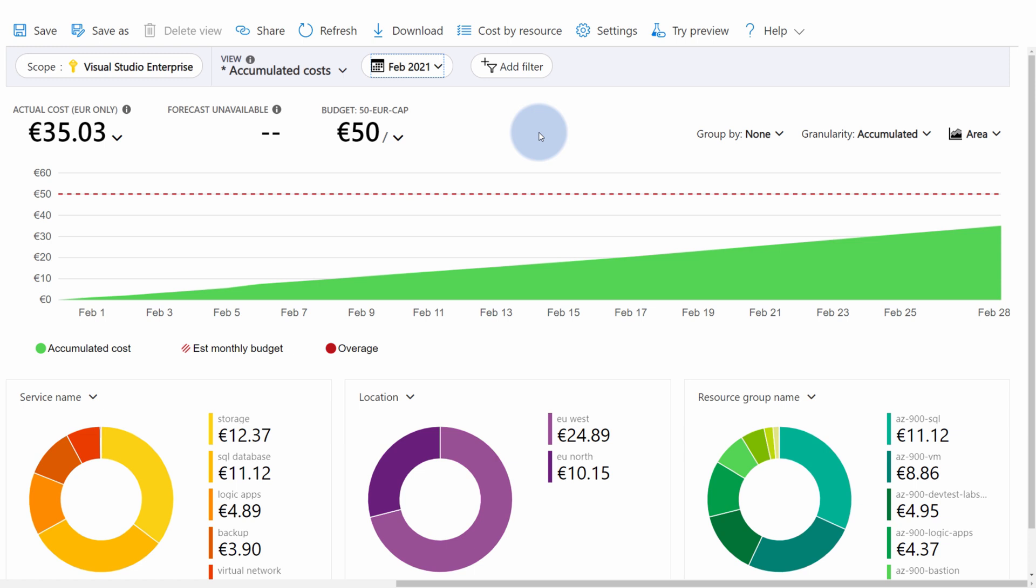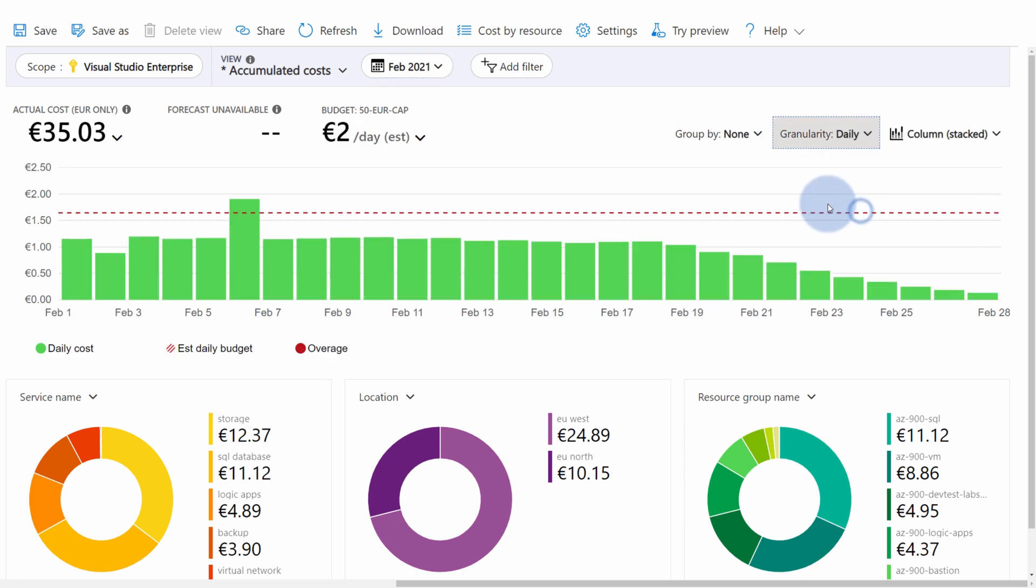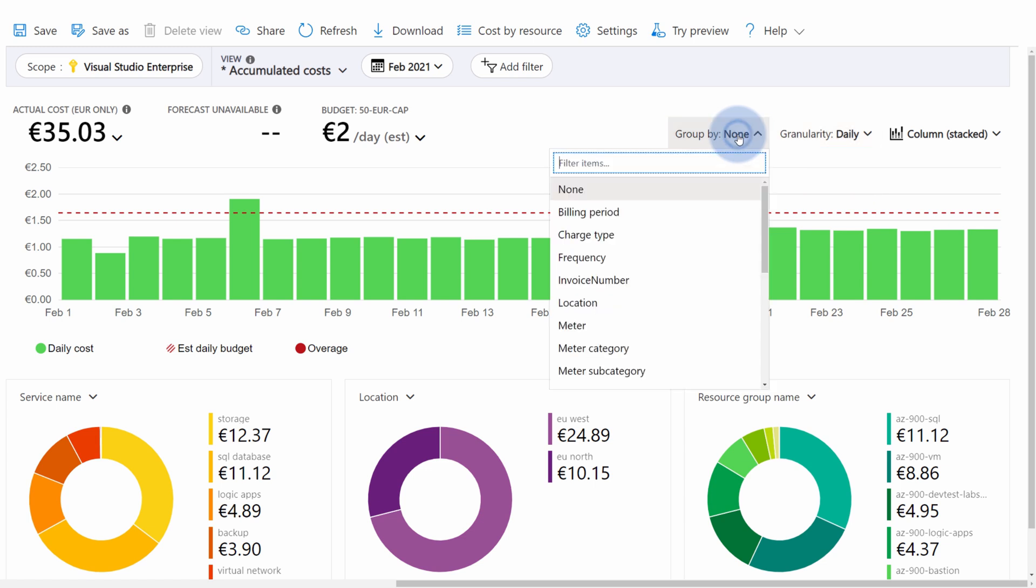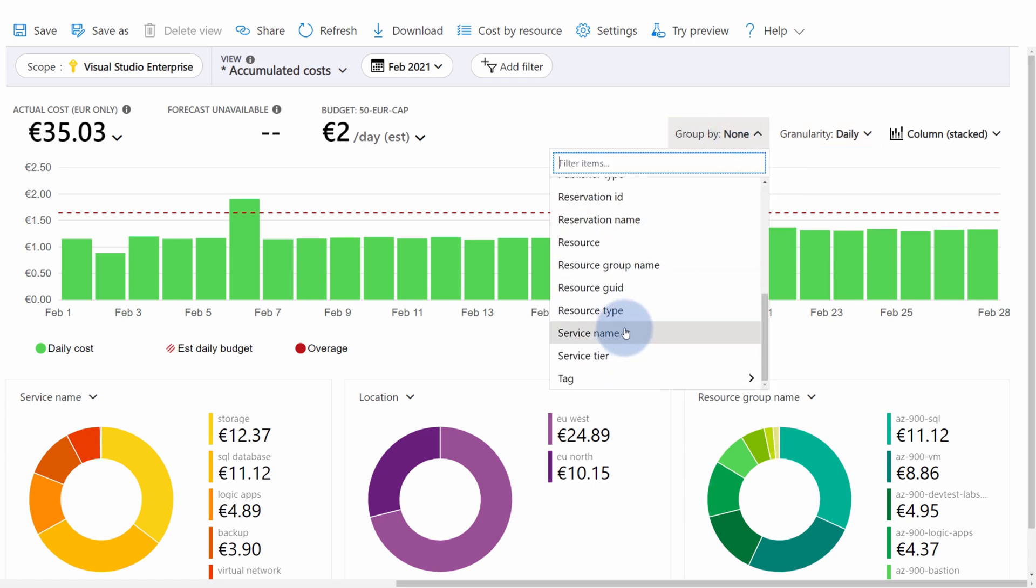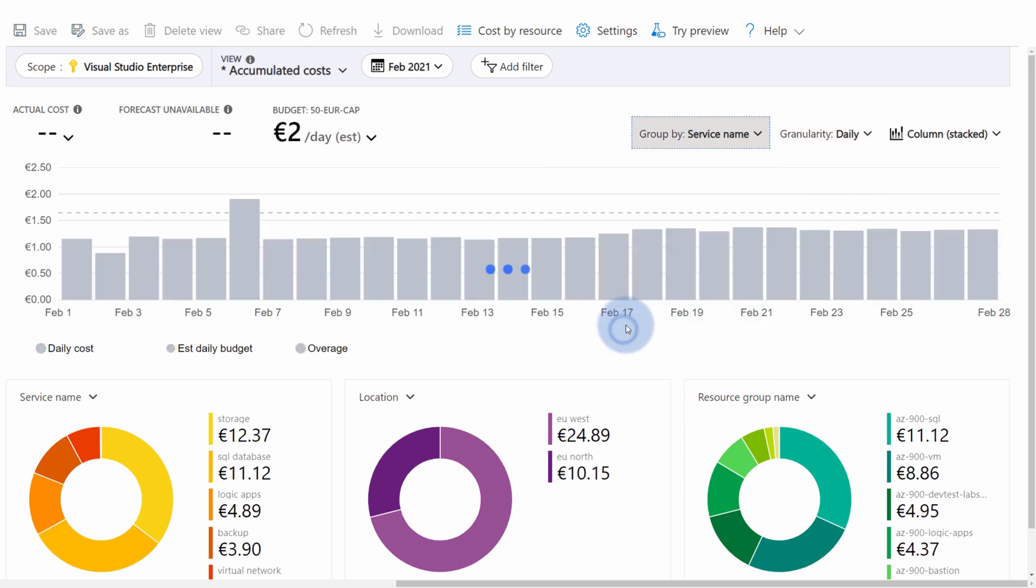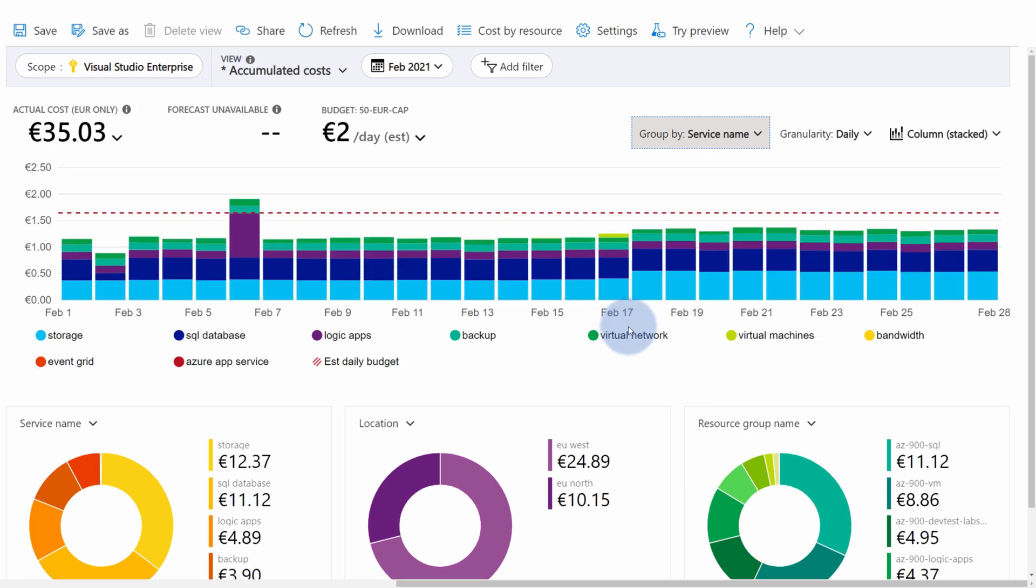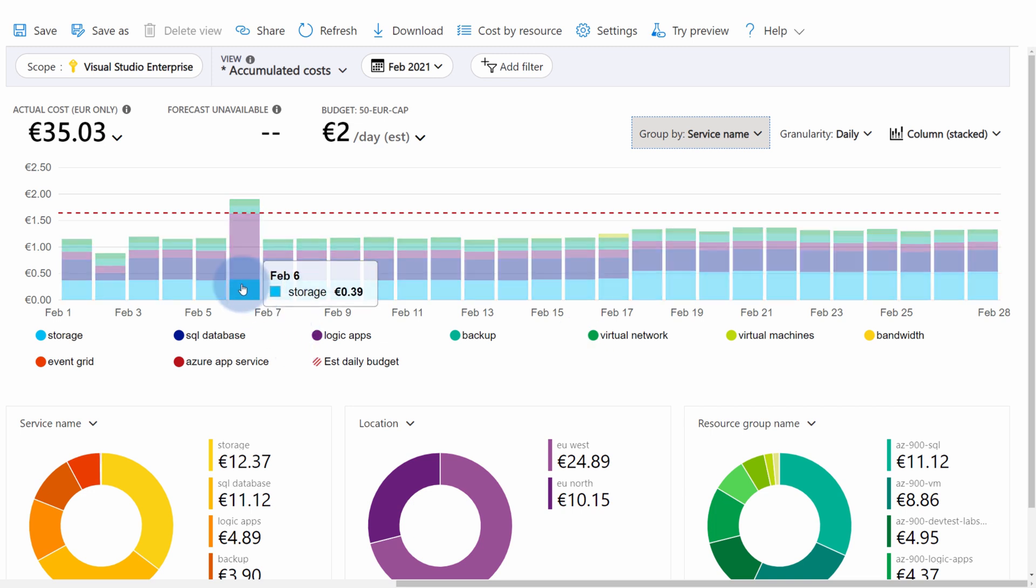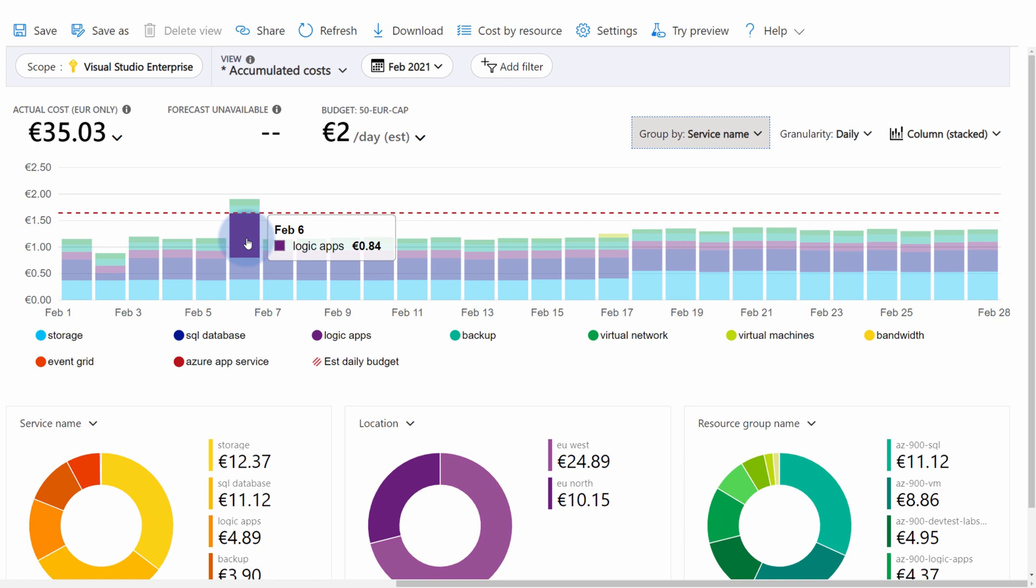For better spread and better understanding of my billing data, I can change the granularity from Accumulated to Daily and change Grouping from None to, for instance, Service Name. This will allow me to better understand which services are driving my cost. For example, on February 6th, I can see higher usage on my Azure Logic Apps. This is because I was testing some services and some configuration during that time.